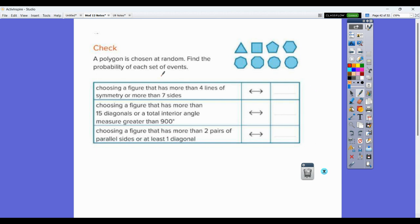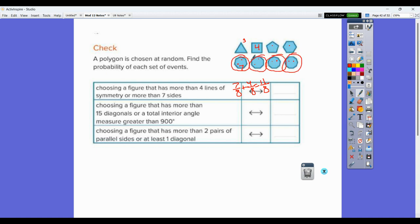For an example: a polygon is chosen at random — find the probability of each set of events. Choosing a figure that has more than four lines of symmetry or more than seven sides. Figures with more than four lines of symmetry: counting gives five, six, and seven lines of symmetry — that's figures with five, six, and seven sides respectively, giving seven out of eight. More than seven sides gives four figures. Adding gives 11 out of 8, but some were counted multiple times. After subtracting the overlap of four, that gives seven out of eight.